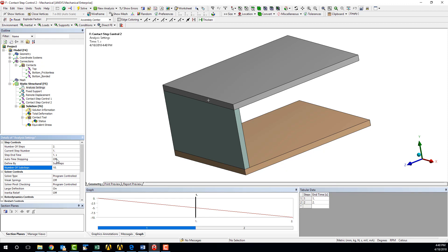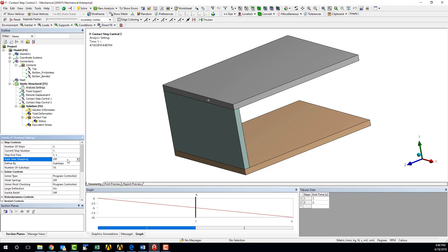If the default settings are used for this simulation, ANSYS Mechanical arrives at the solution using only one step per load step, but with these settings, we will have 20 discrete steps to observe as opposed to only two.